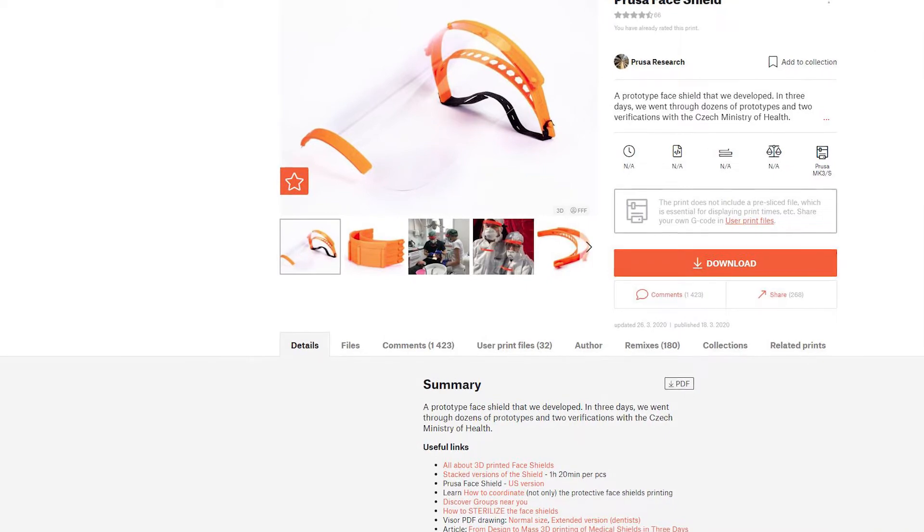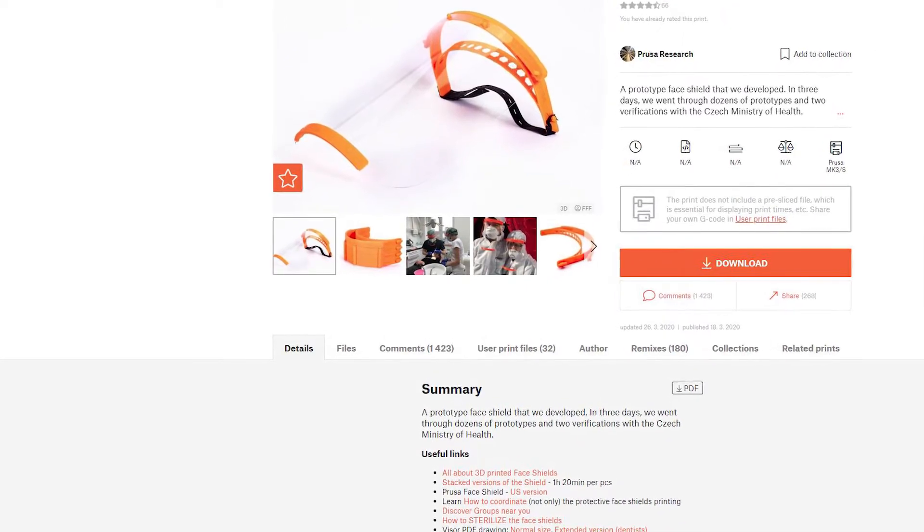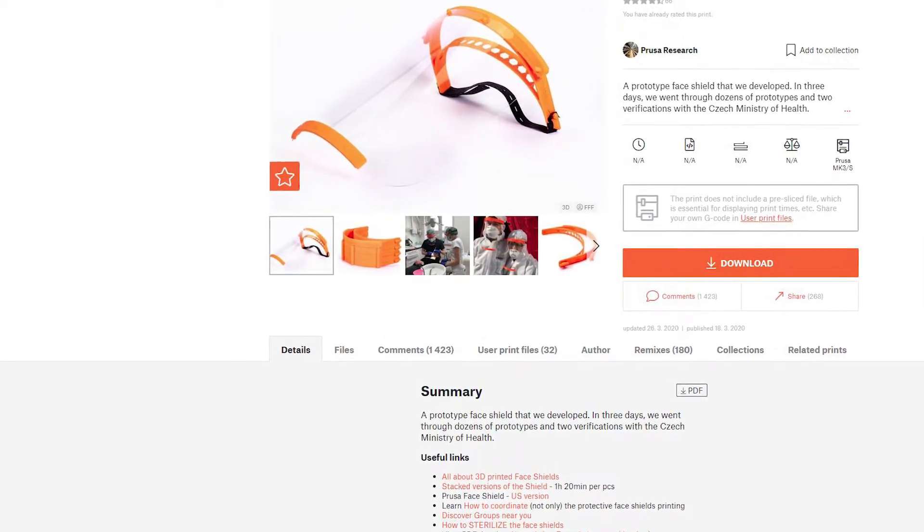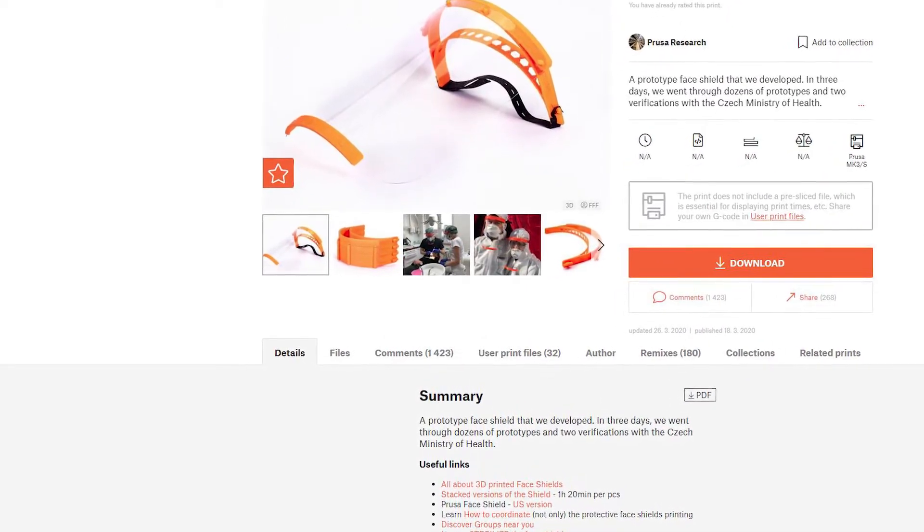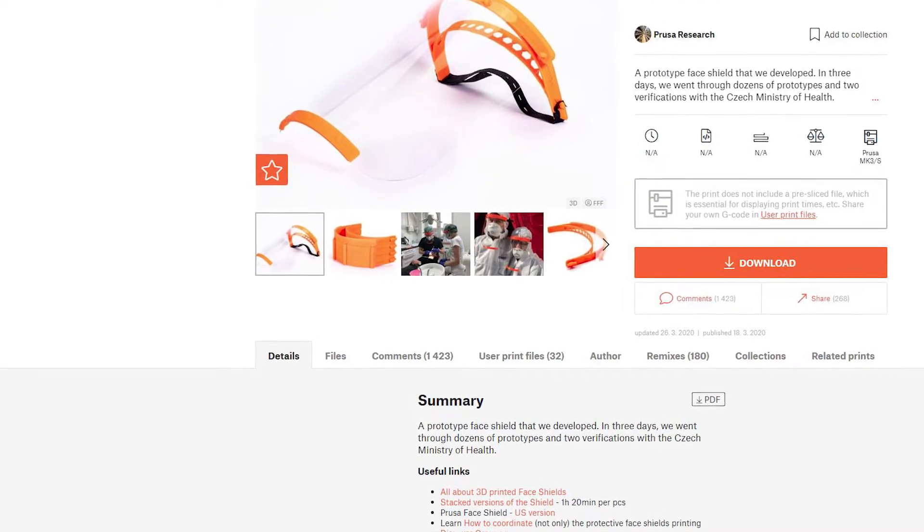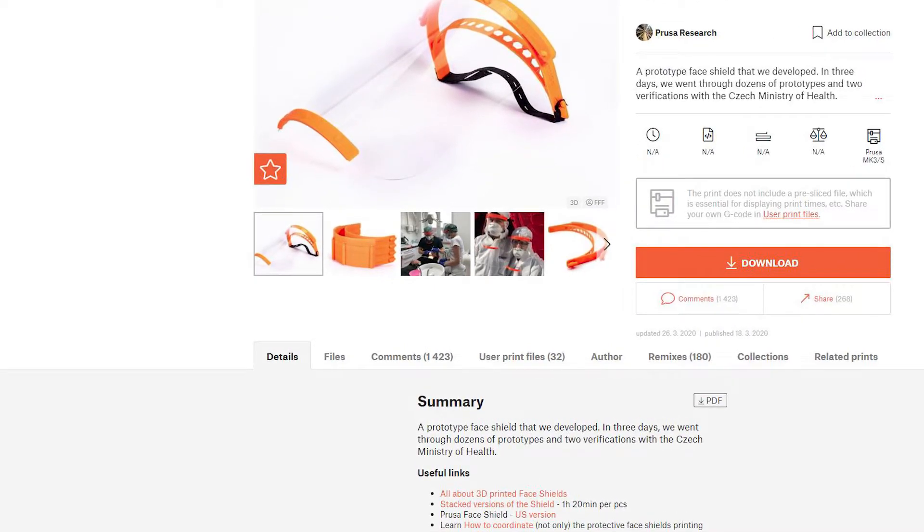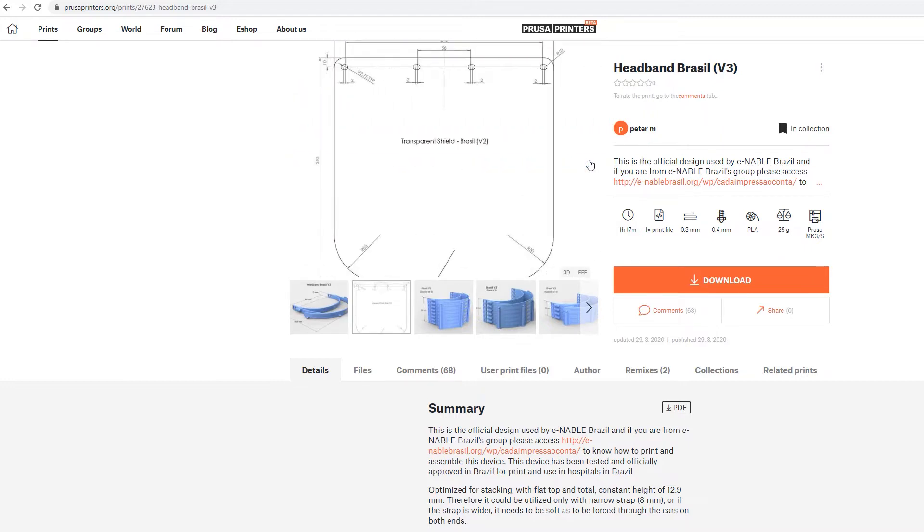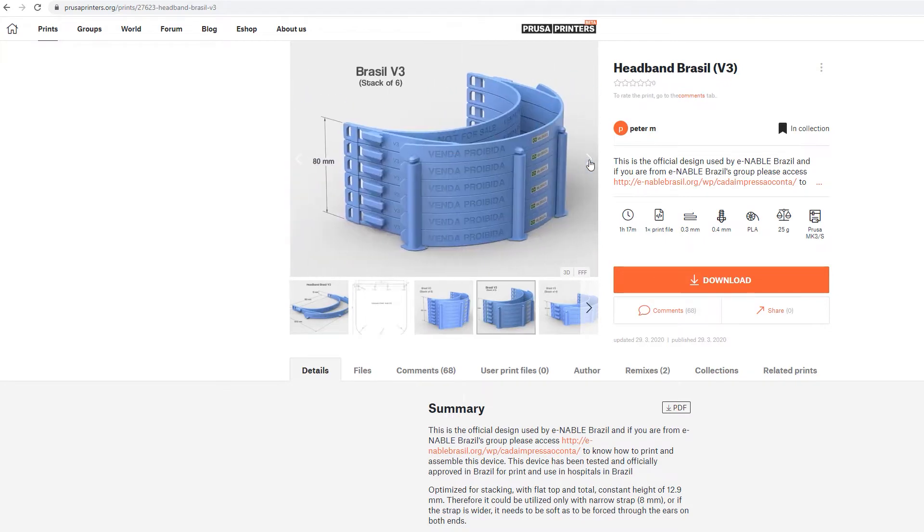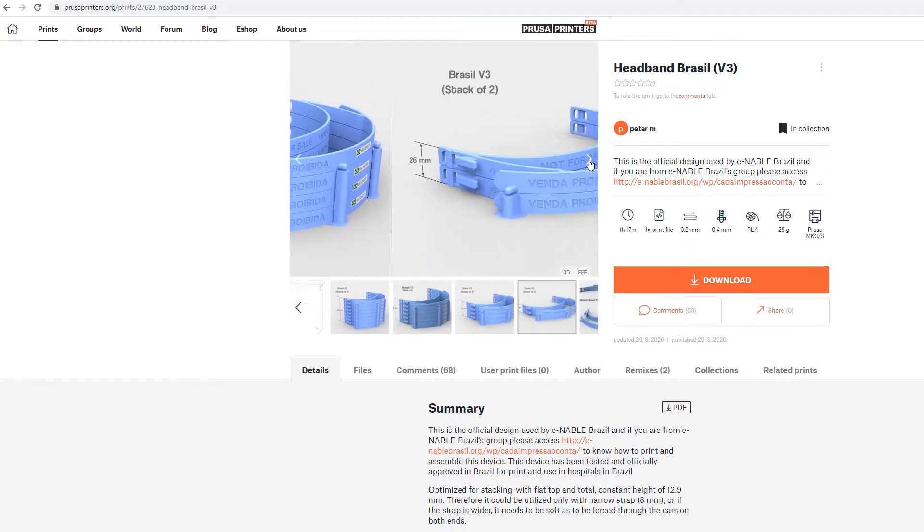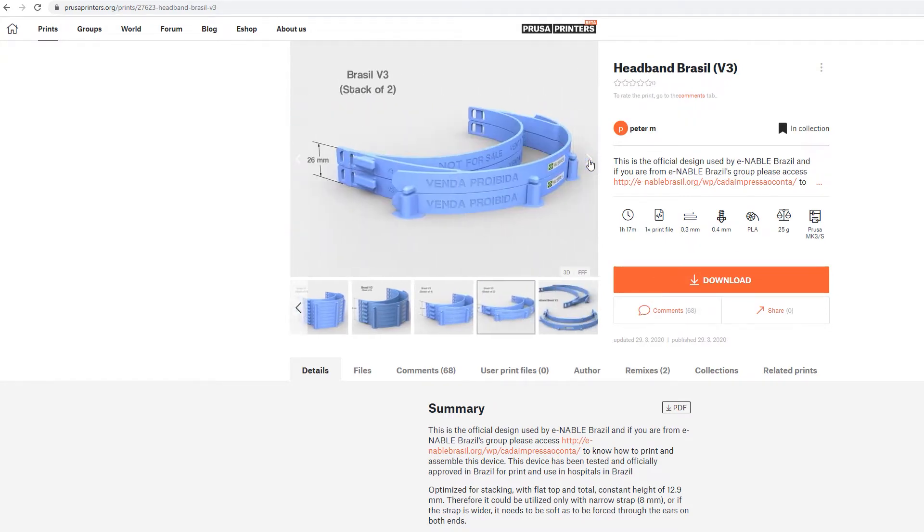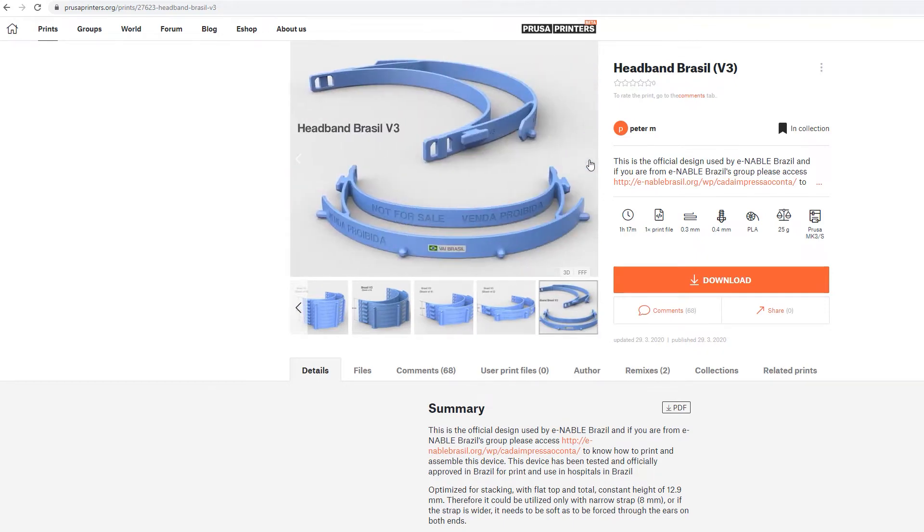Prusa released RC3 version of their shields and it's great looking and comfortable, but it takes too long to print - almost three hours per band. I tried a few variations of this band. One was much thinner and had alternative elastic attachment points. It printed fast, but was too narrow and in my opinion would not be comfortable to wear for long periods of time.